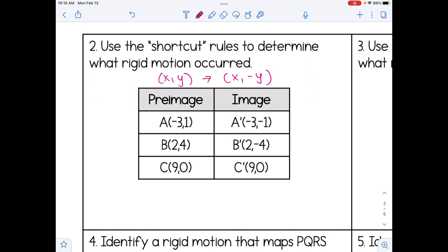Notice on that last example for C, we just can't negate 0, which is why that looks like the same coordinate. So we have to think about what reflection or rotation has the rule x, y becomes x, negative y. When we negate the y value, that's going to be a reflection over the x-axis.